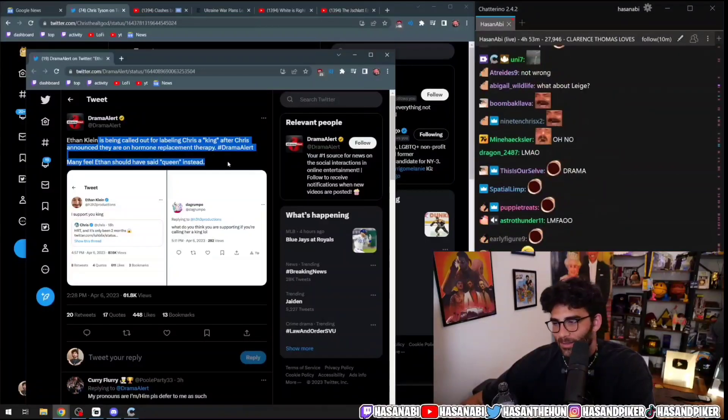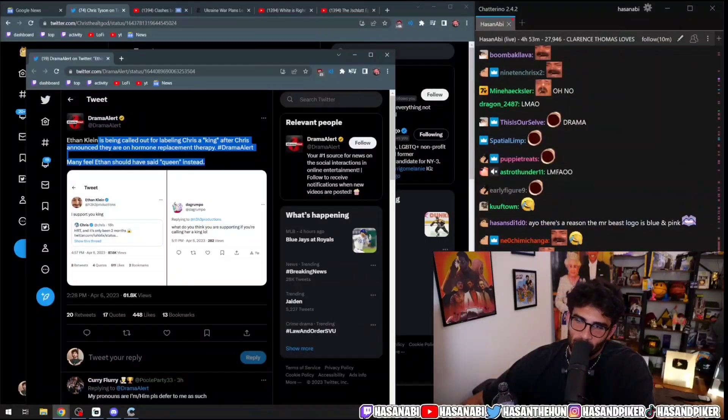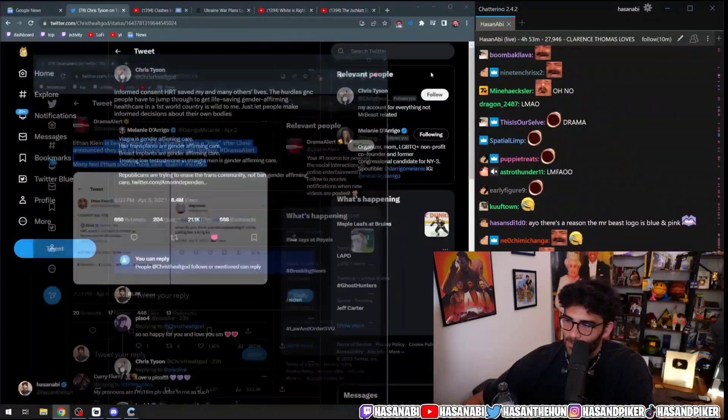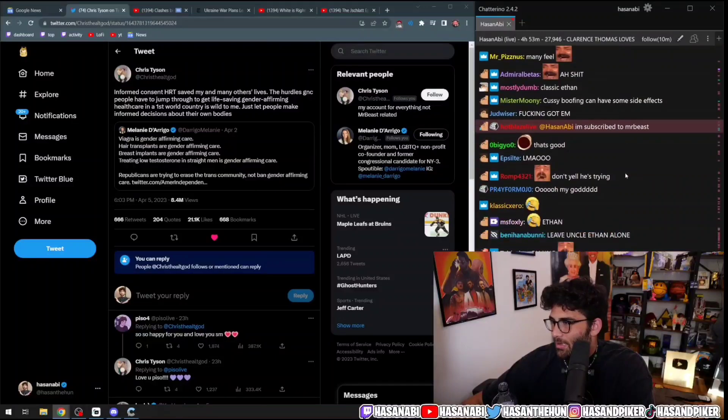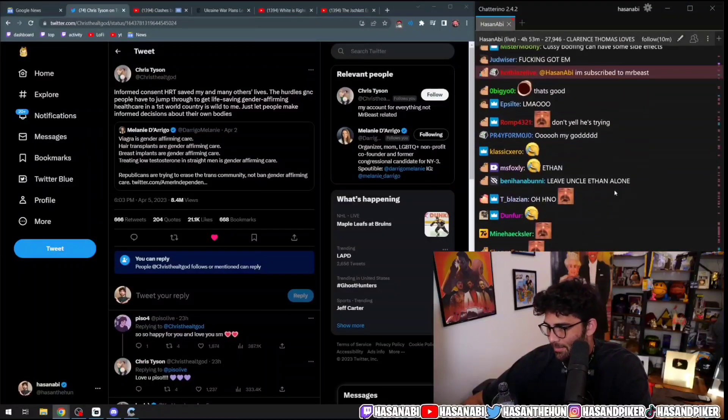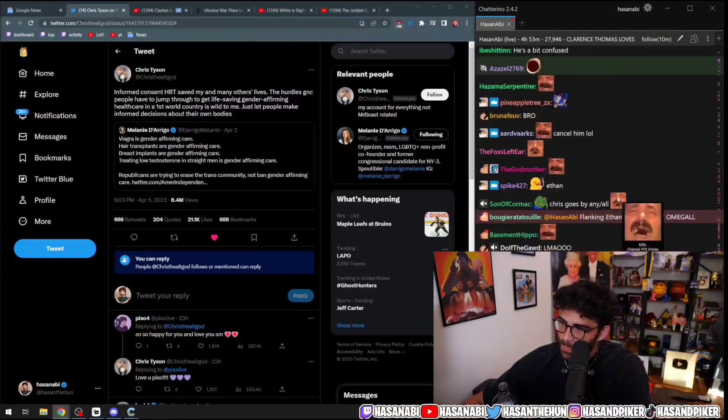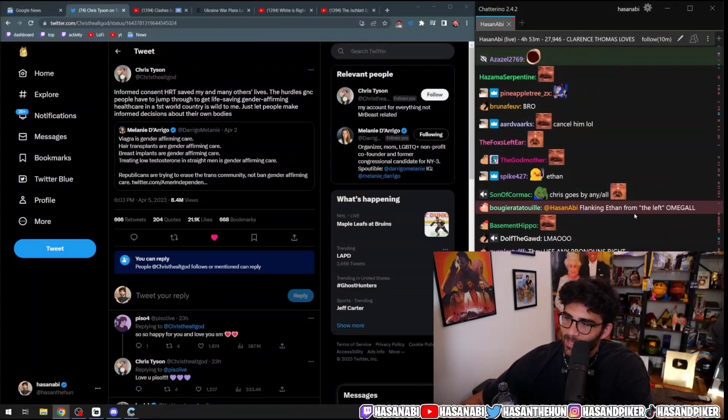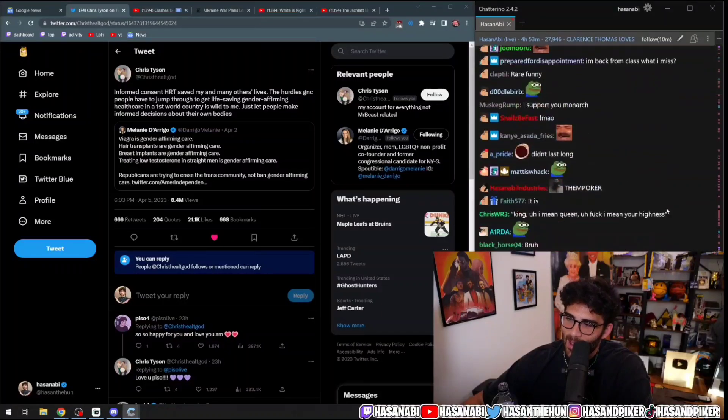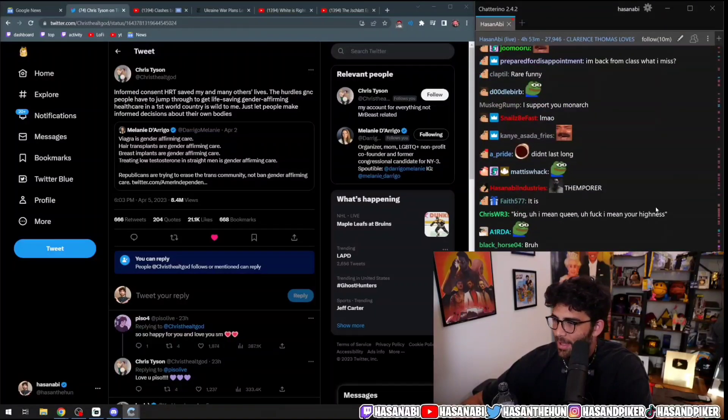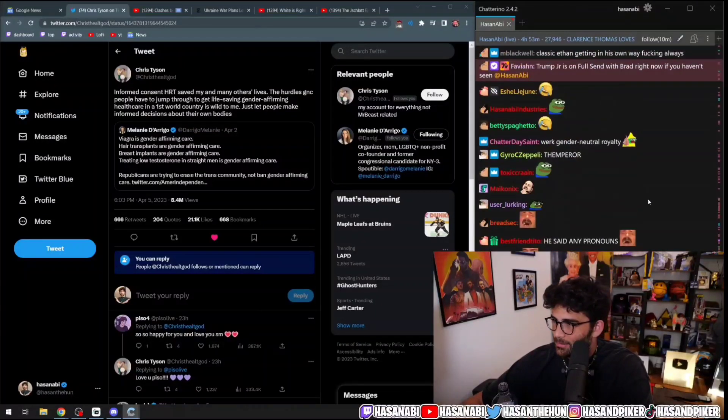And also, I think it's any pronouns, it works, right? Flankin' Ethan from the left, Omegalol? Yeah. That's why I go for themperer.